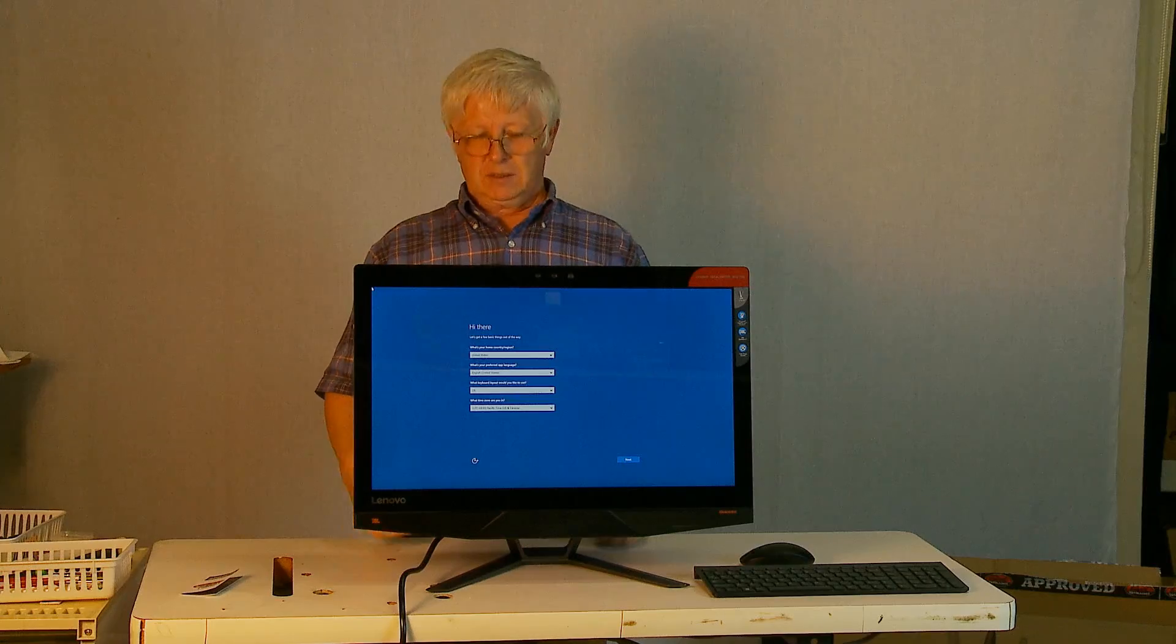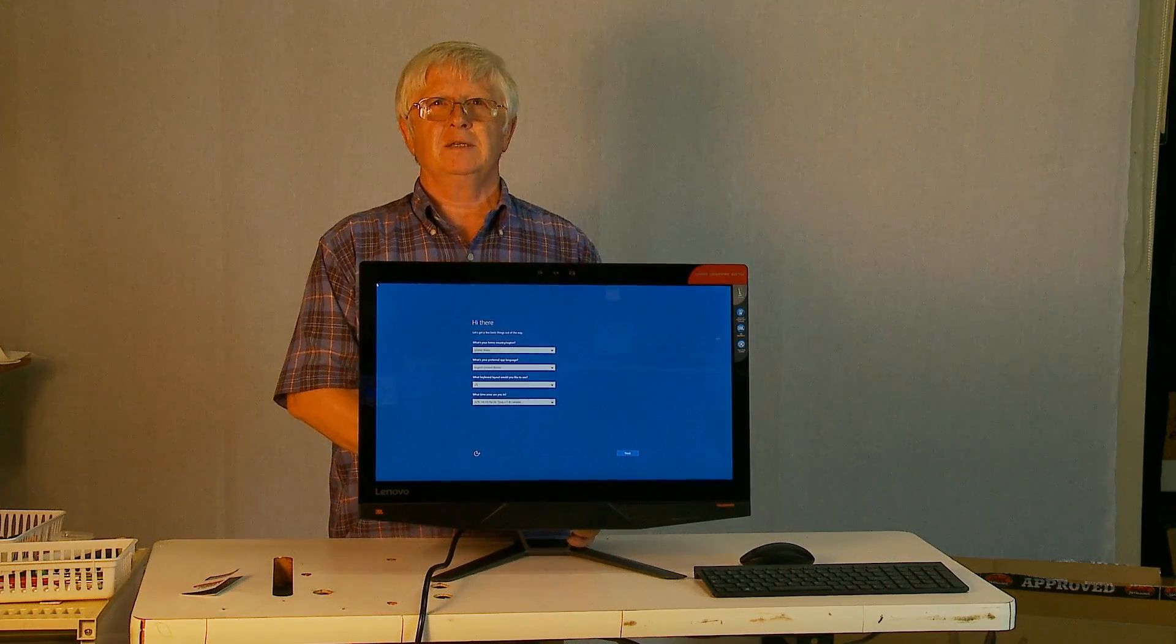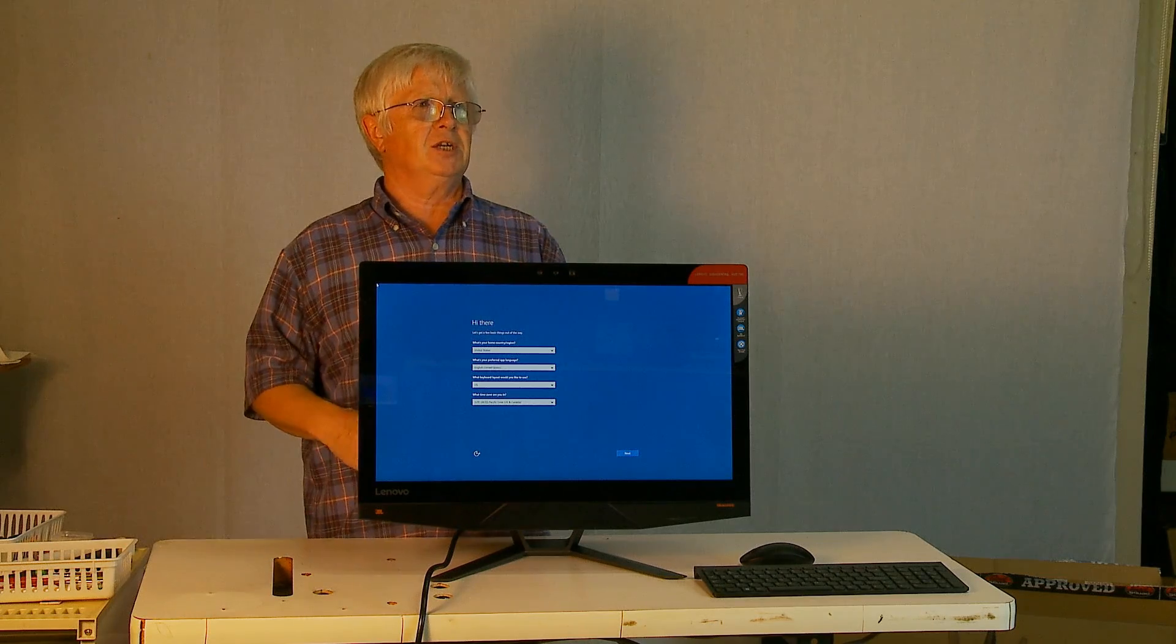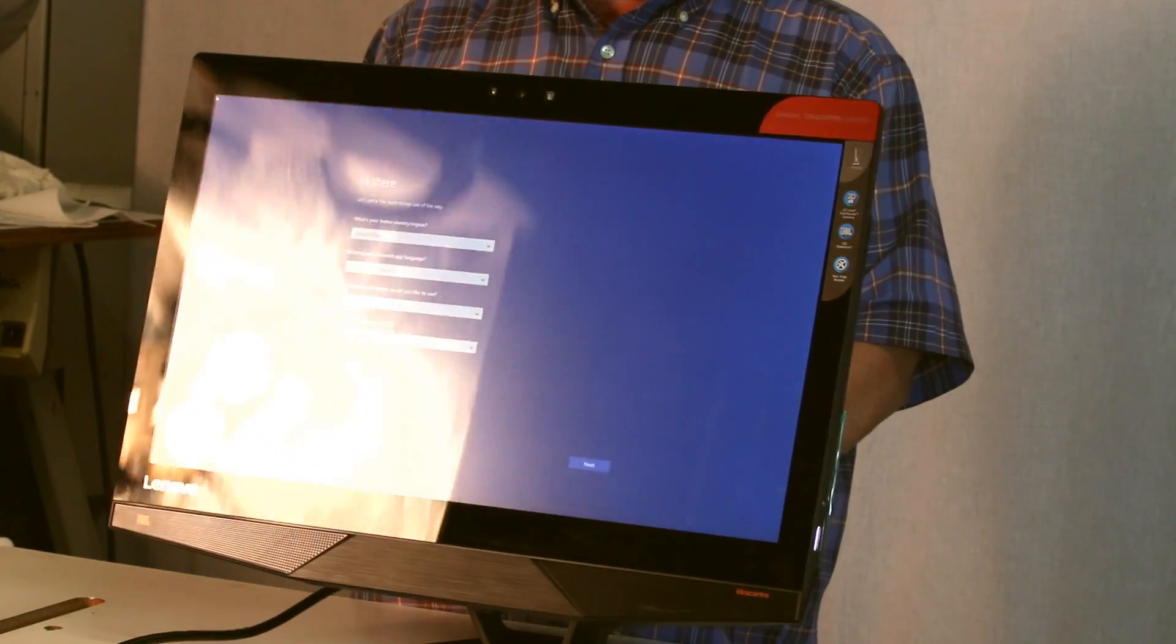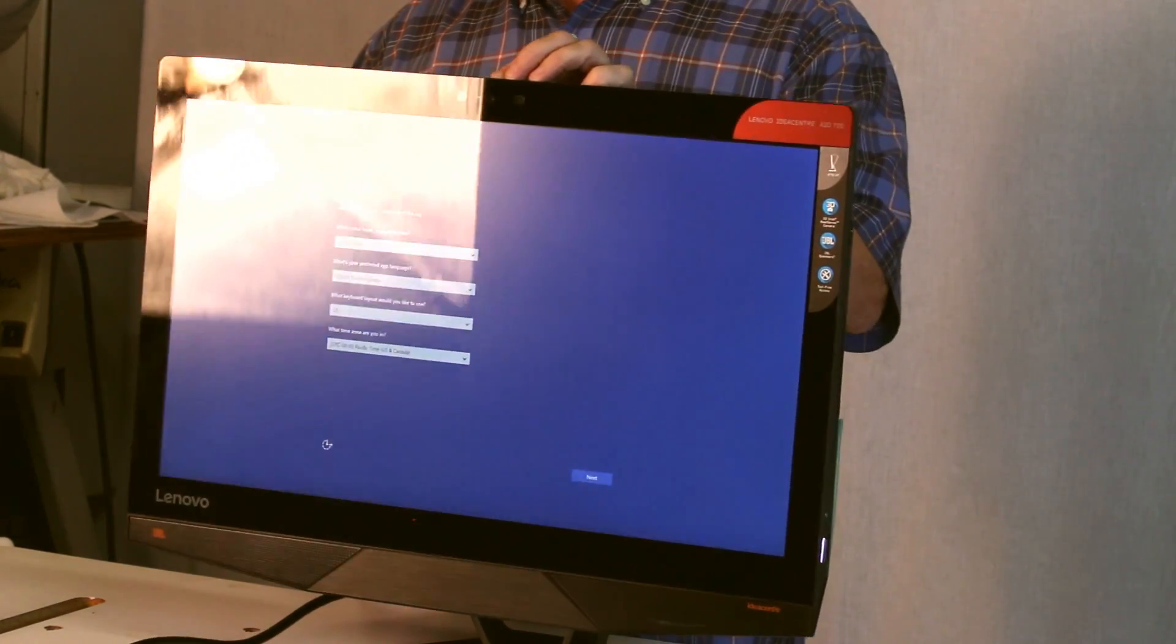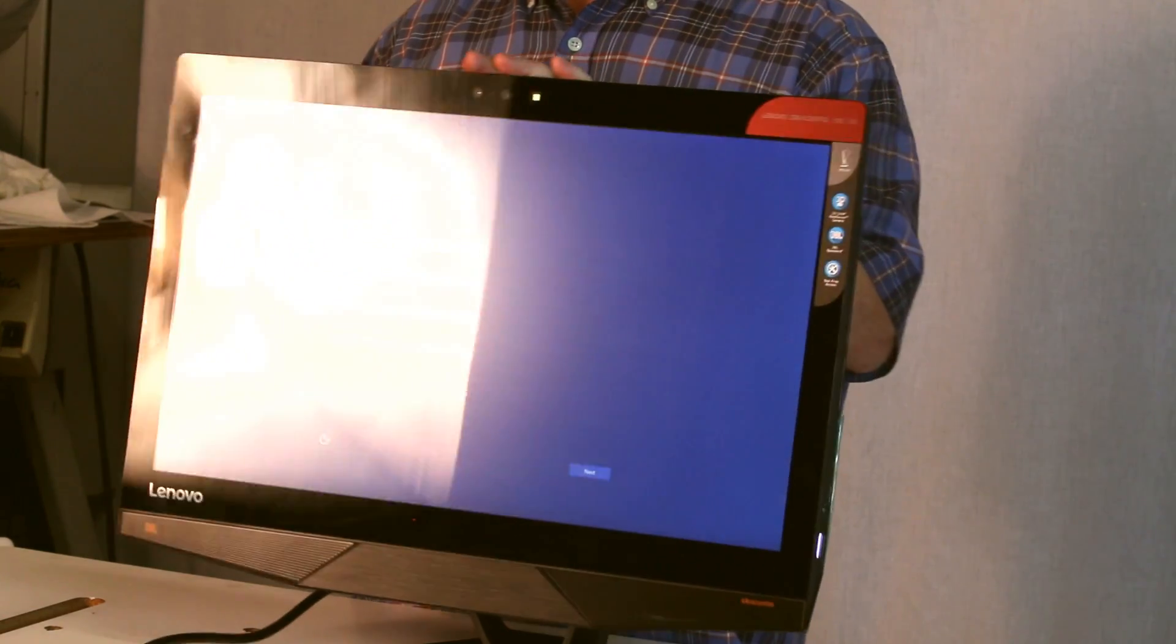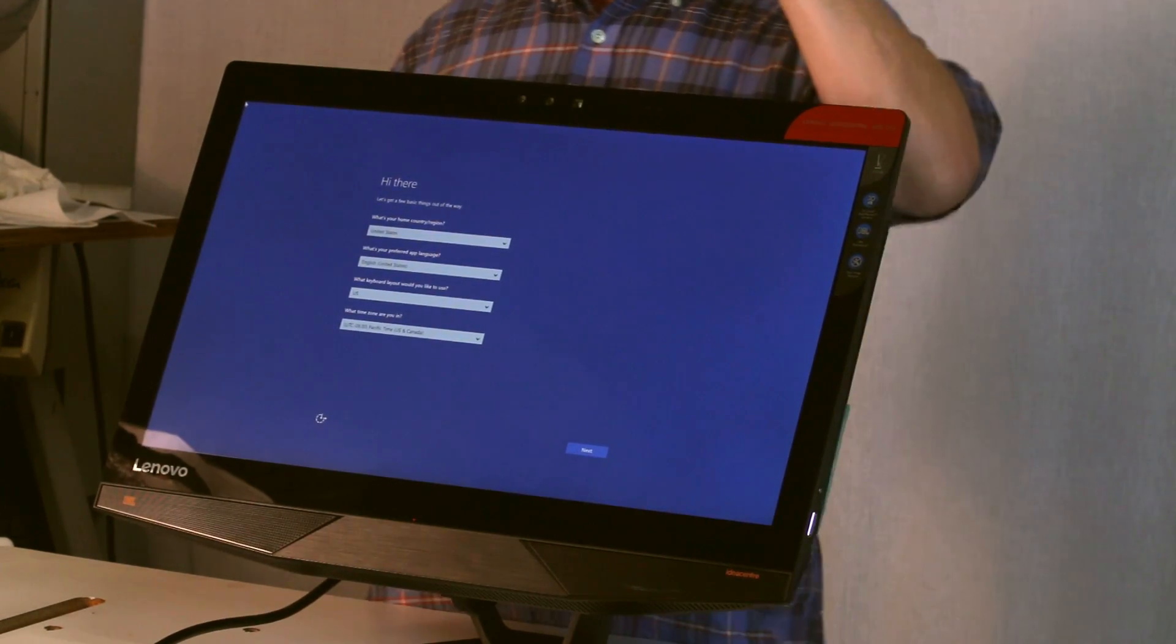The computer basically booted up and it's asking me for registration. I will set up this computer and I will use it for a while.